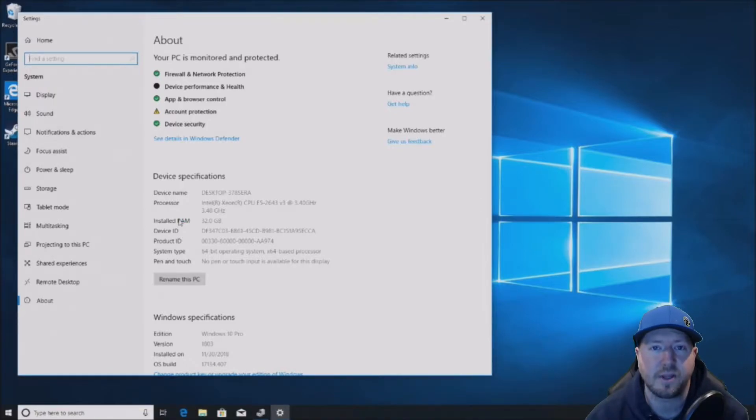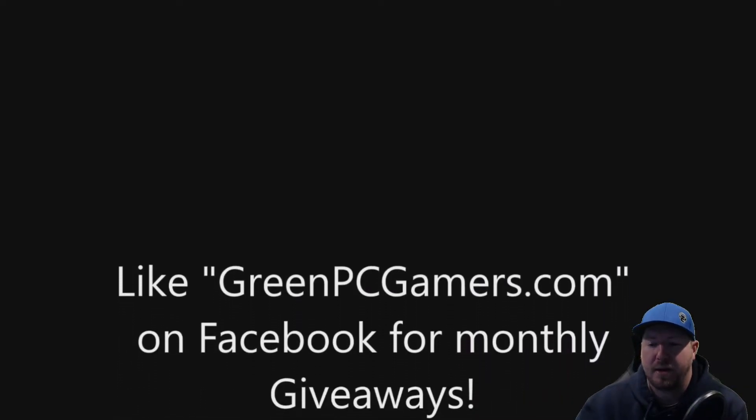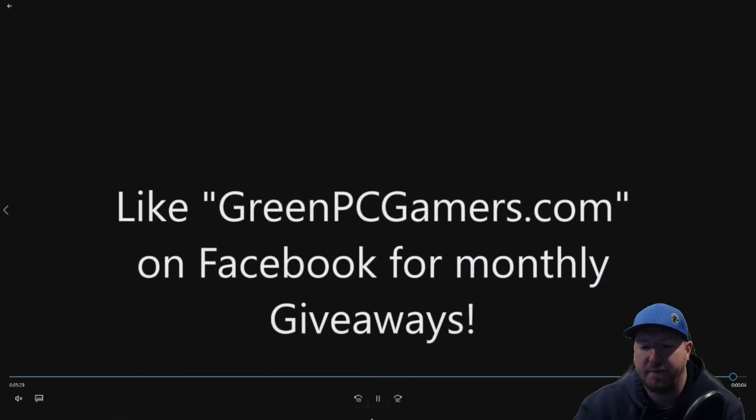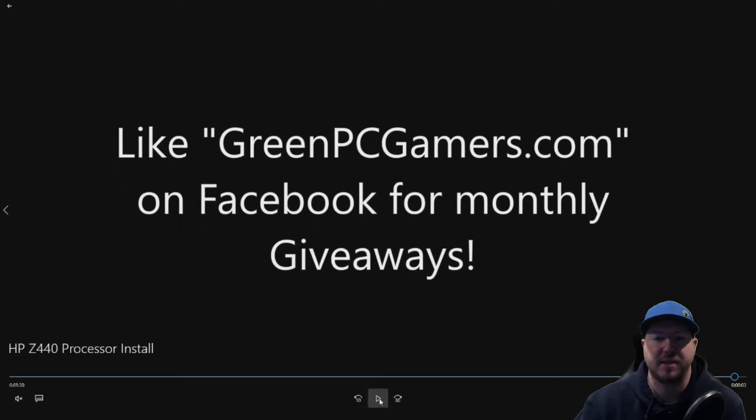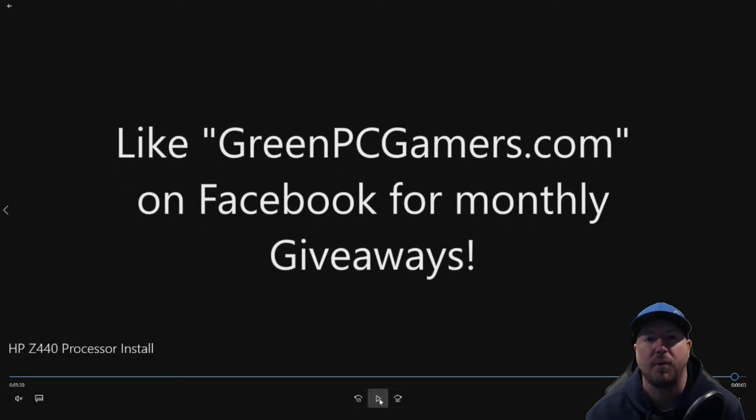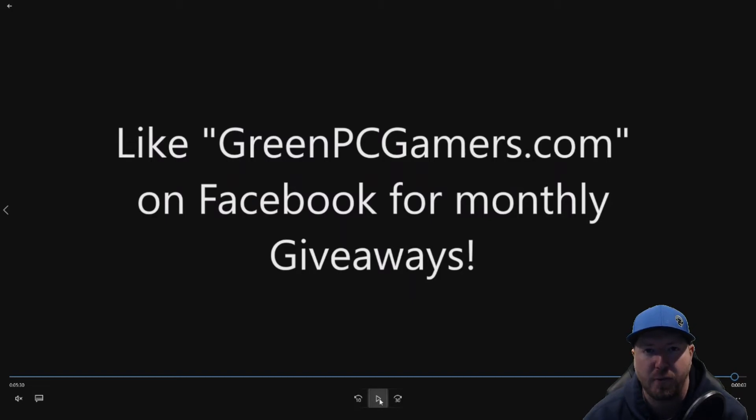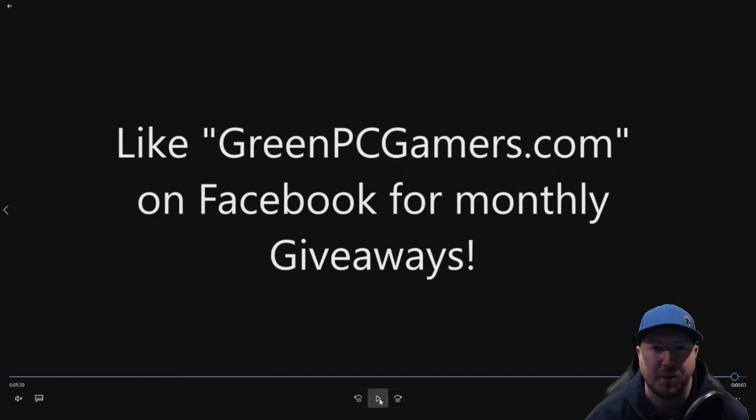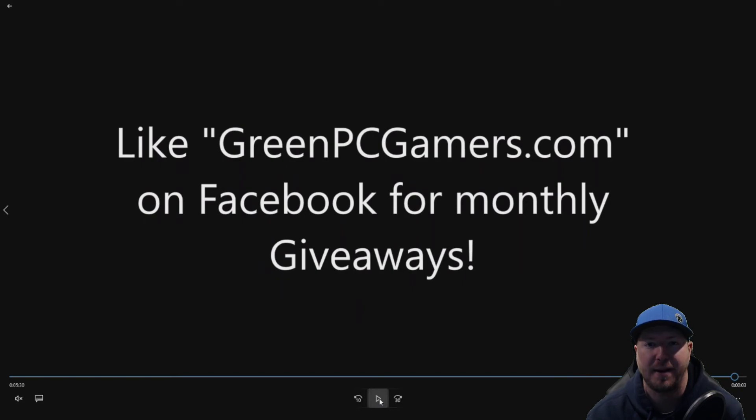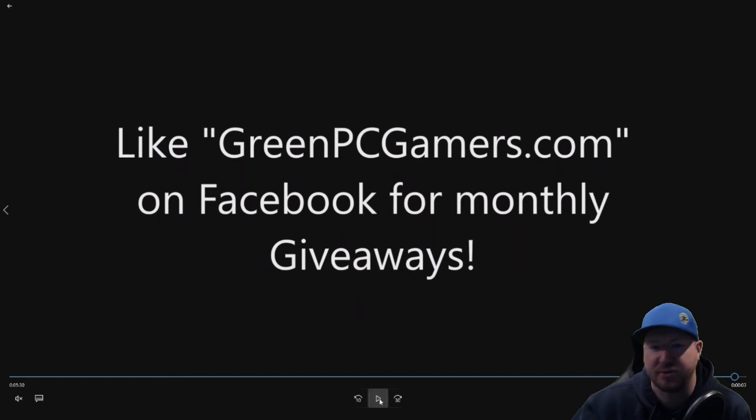Everything is complete on this install. It's pretty simple. If this video was helpful to you, please consider hitting the subscribe button. If you have any questions, please comment below. Also, we do monthly giveaways on GreenPCGamers.com Facebook page. Please like our page to qualify for those giveaways. Thank you so much for watching.